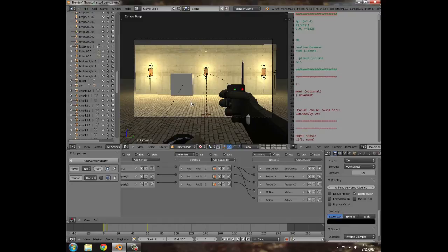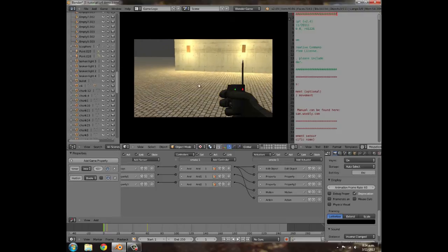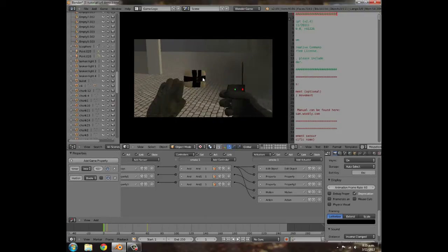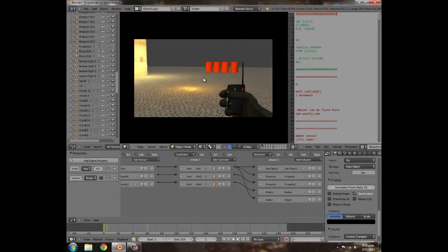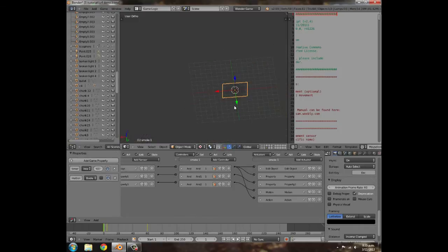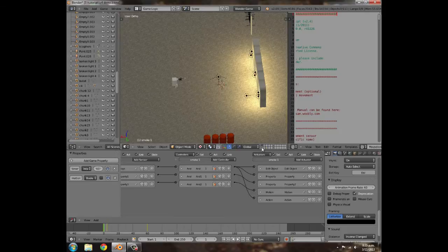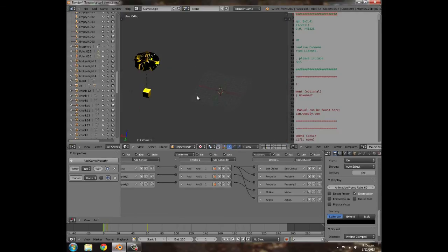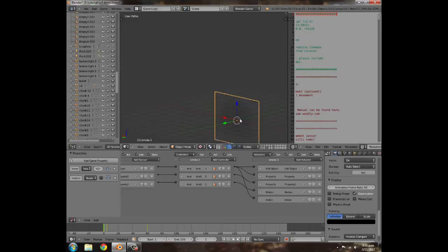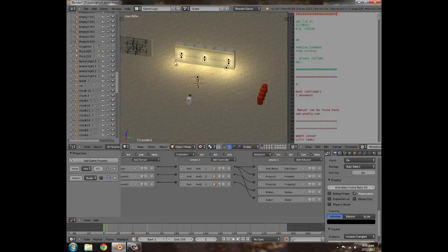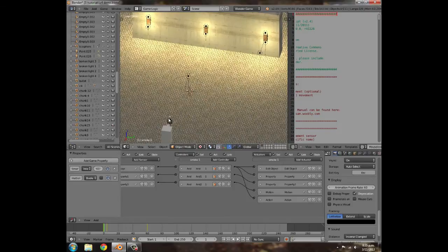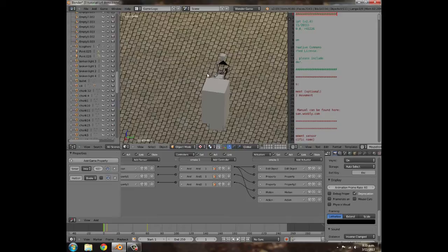Hey guys, welcome to this tutorial. Today I'm going to be teaching you how to make your own C4 explosions, similar to the recent trailer demo I made. It's going to have all the cool graphical features of an explosion — smoke, rubble, and possibly a shockwave. Hopefully the next tutorial will get into the mechanics of the C4 itself and getting it to stick to surfaces.